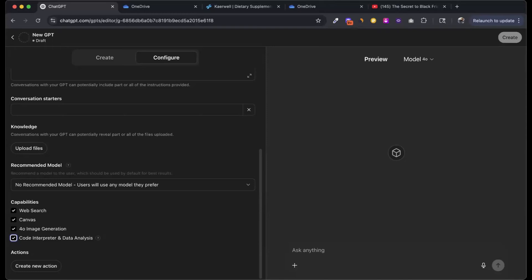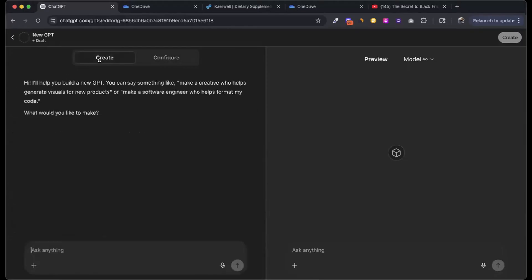We're going to go ahead and I'm just going to cover basics on building a GPT. First thing you're going to do is come to that create button. And after you go to create, you're going to come here and click on this create.